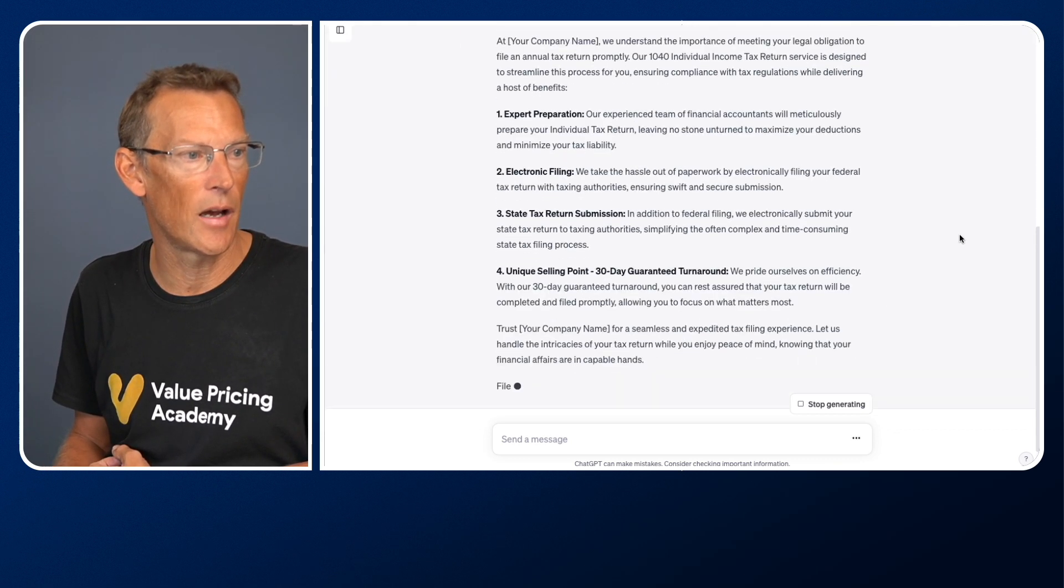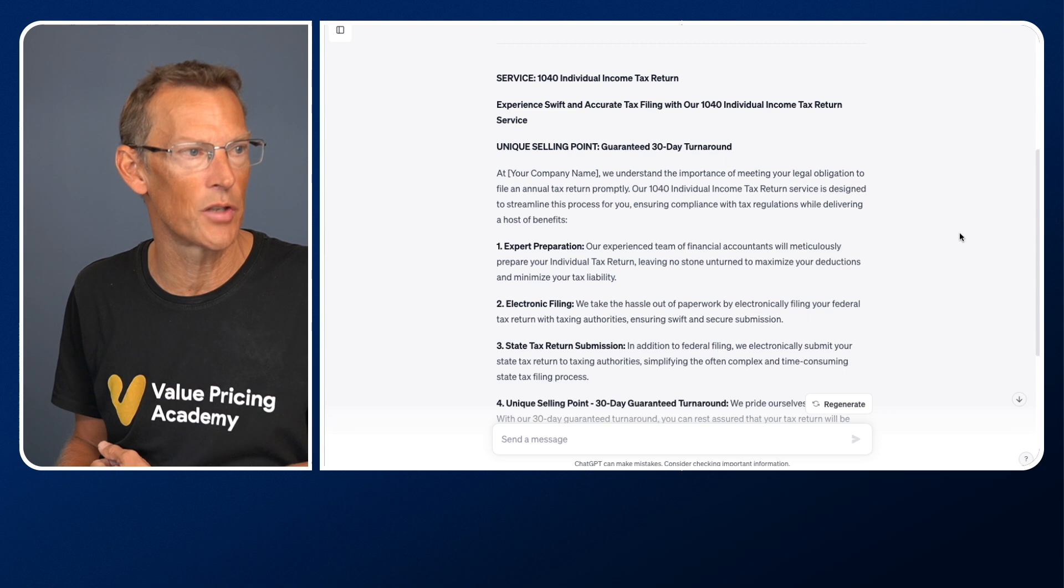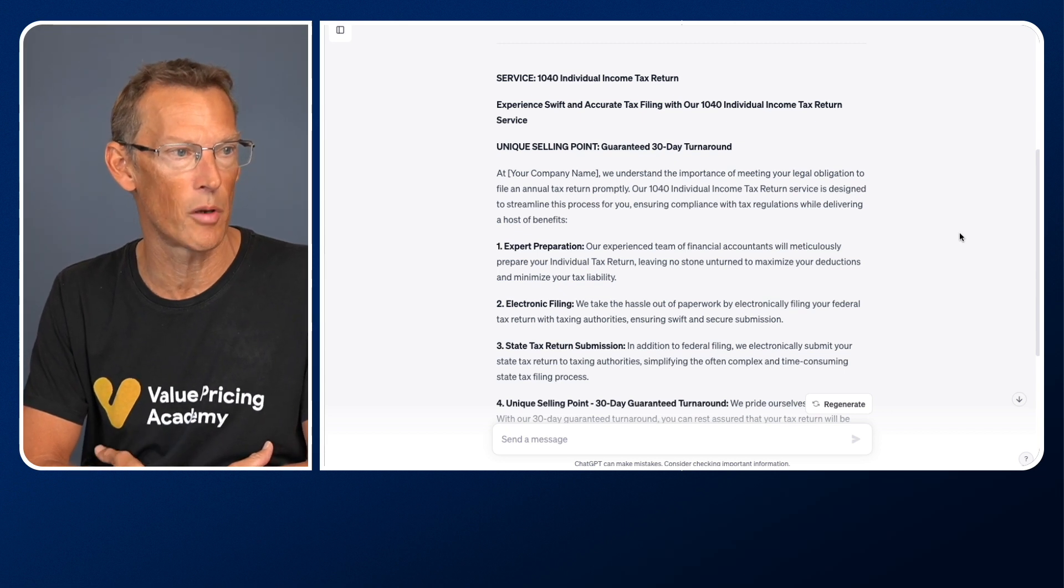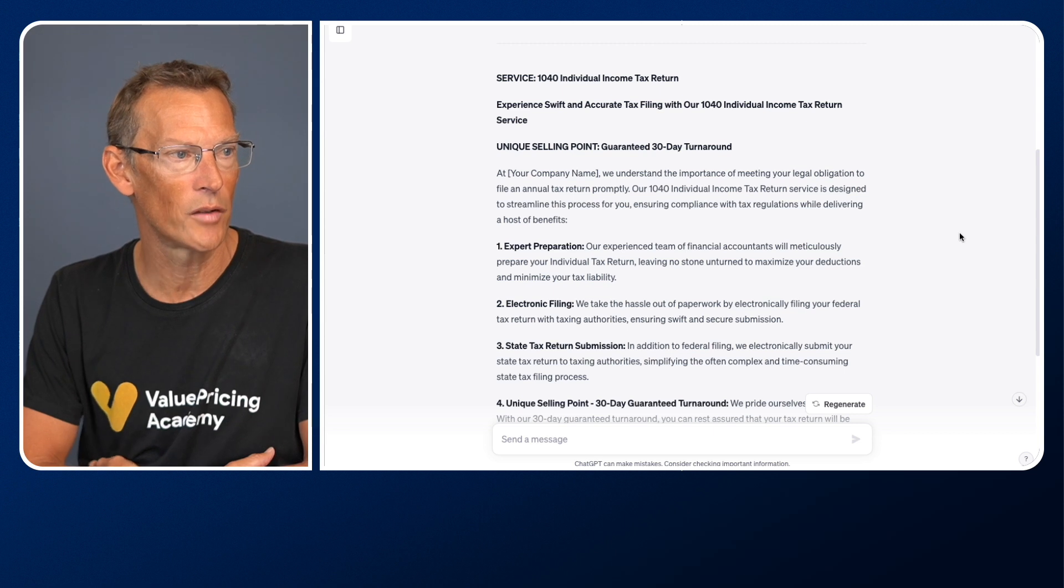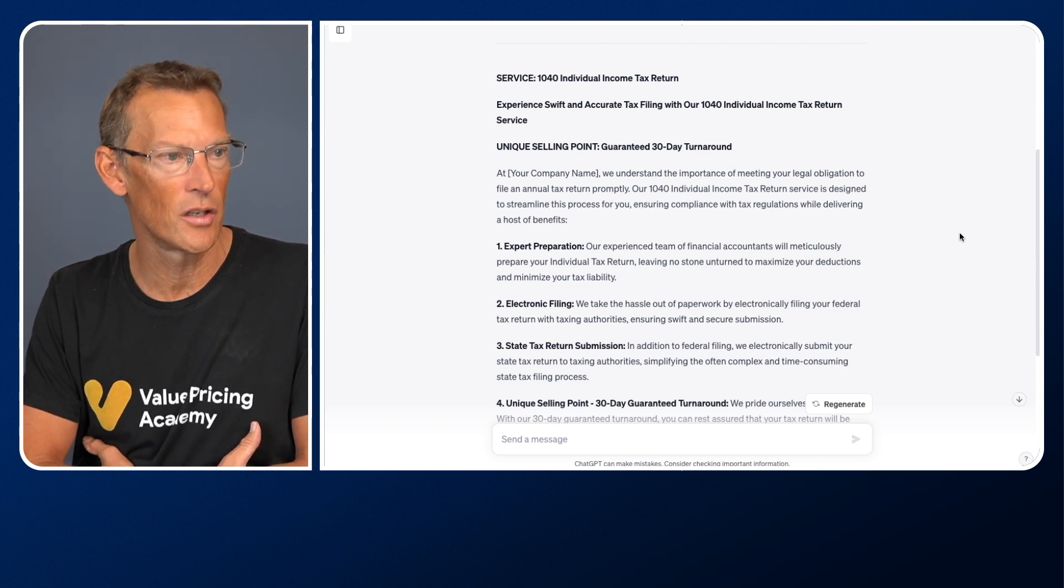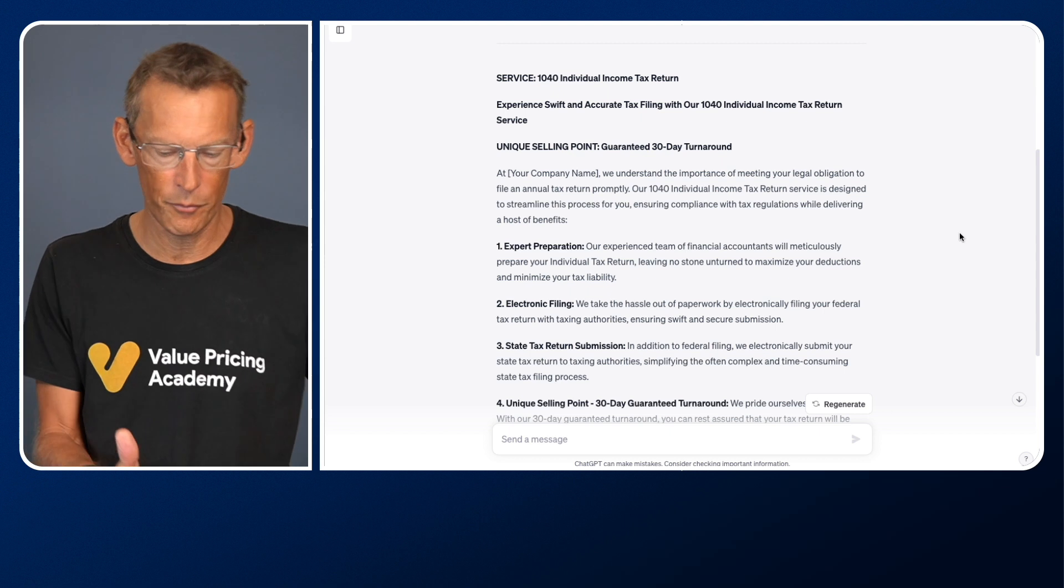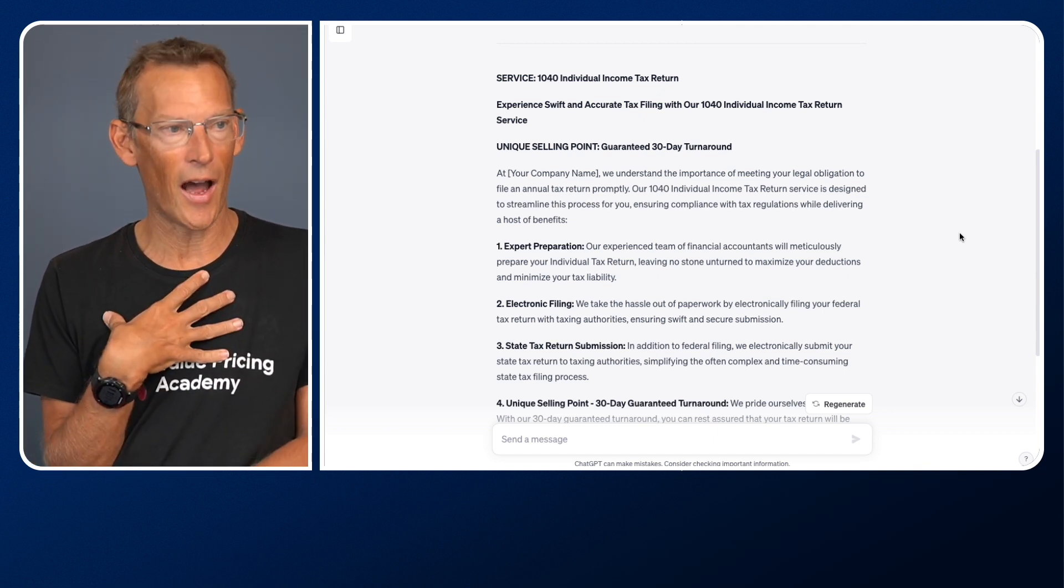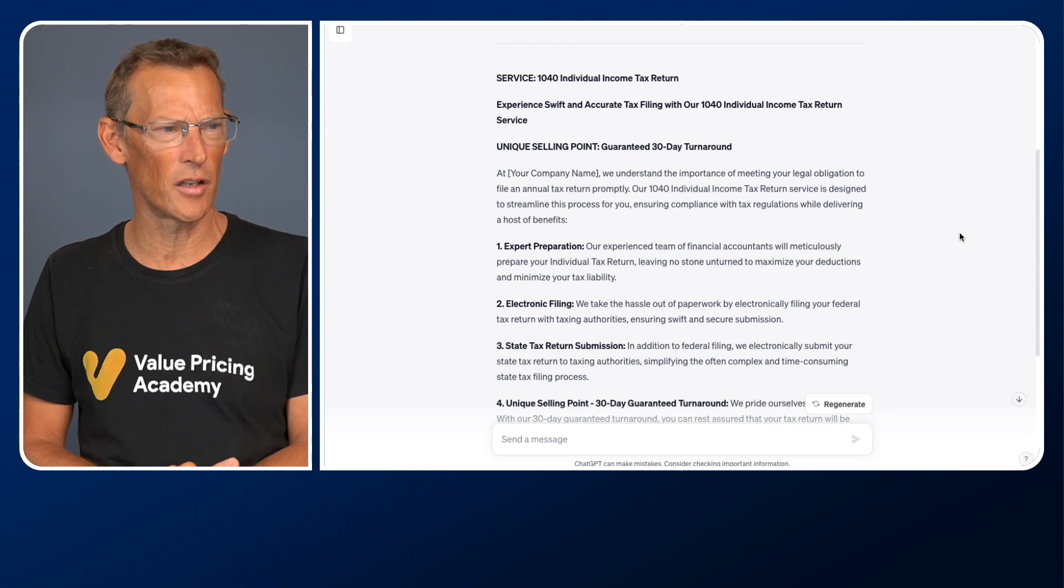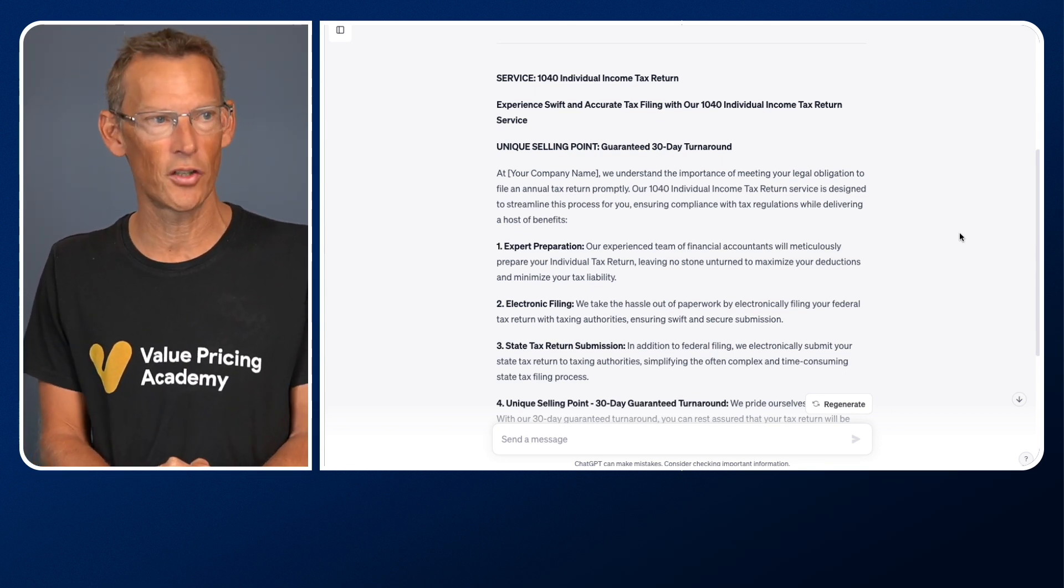So as I go back to here, it says, experience swift and accurate tax filing with our 1040 individual income tax return service. At Company Name, we understand the importance of meeting your legal obligation to file an annual tax return promptly. Our 1040 individual income tax return service is designed to streamline this process for you, ensuring compliance with tax regulations while delivering a host of benefits. Expert preparation. Our experienced team of financial accountants will meticulously prepare your tax return, leaving no stone unturned to maximize your deductions and minimize your tax liability. Now, I love copywriting. I've been trained as a copywriter. I love words. Words are so important. And reading that, I can immediately tell that's a style of writing that I like. And I would probably use that as it is because it's got that professional element to it written as an accountant, but it's also building in some of my writing style. There's also an element of focusing on benefits without being too sensational.